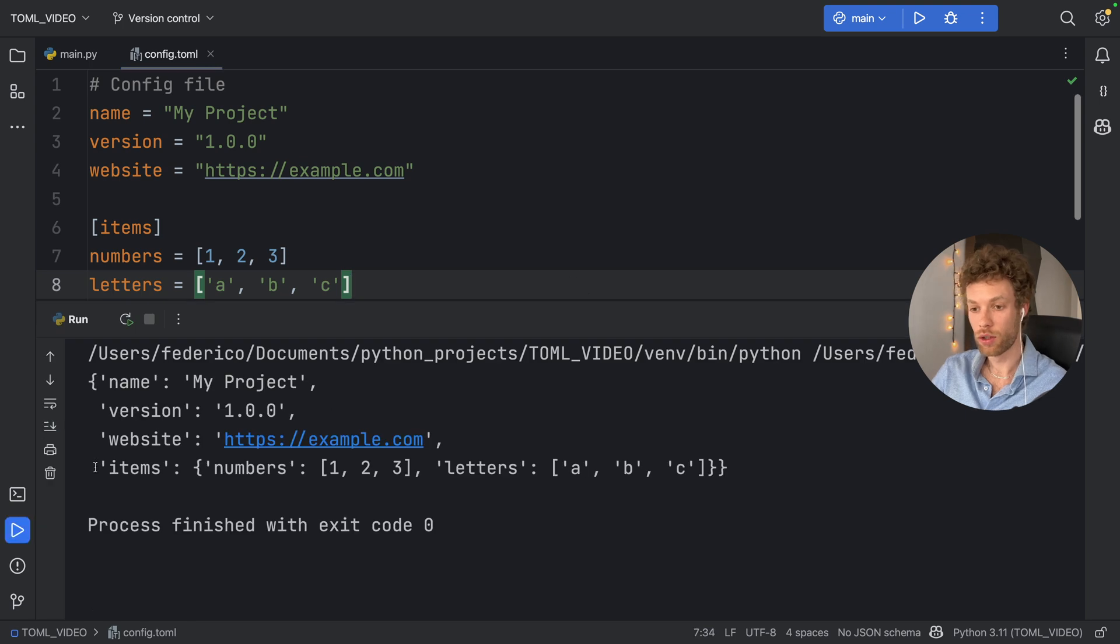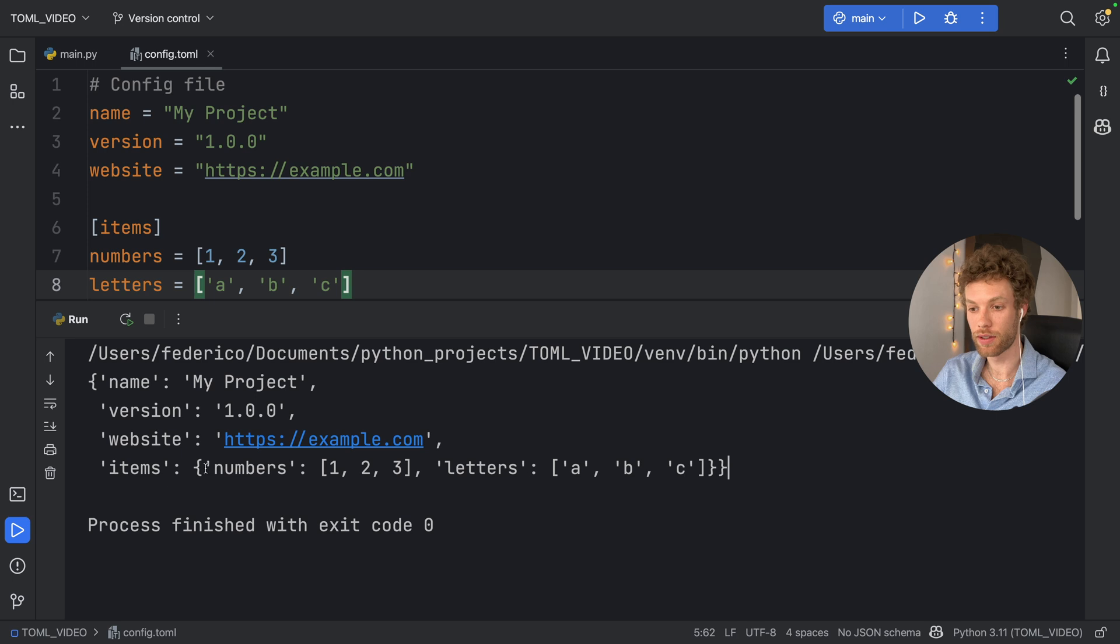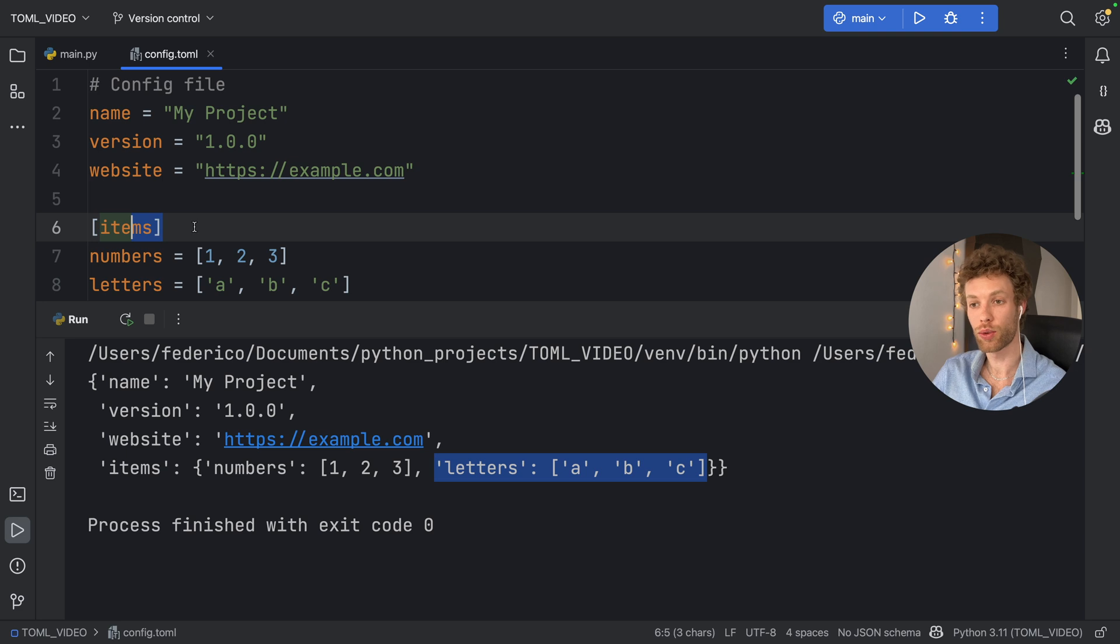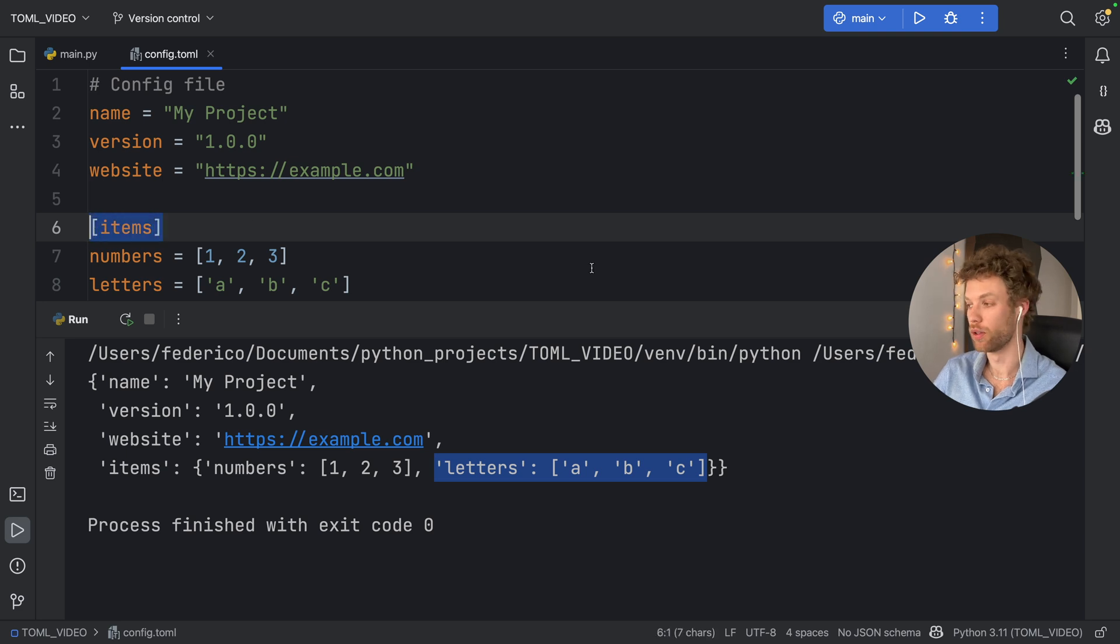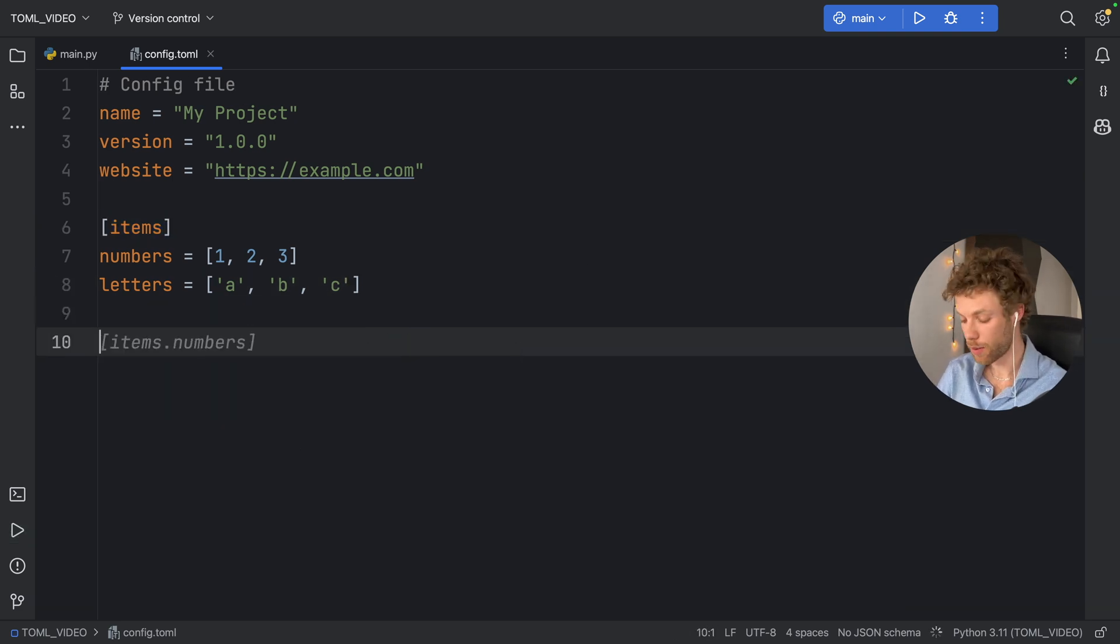Now if we run this, you're going to notice that items is going to hold another dictionary inside it, which is going to hold numbers of numbers and letters of letters. So that's what happens when you create a table.